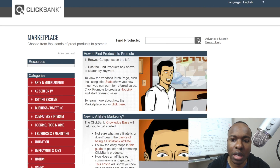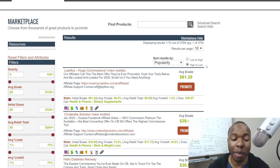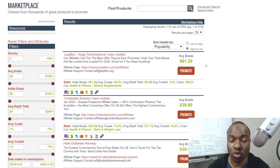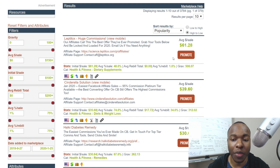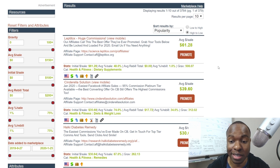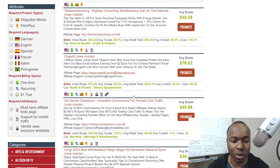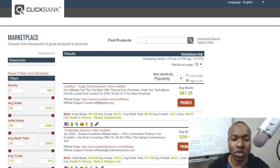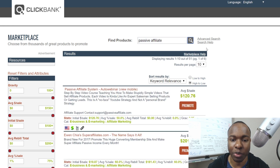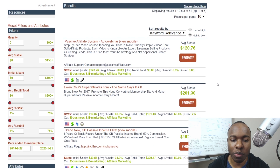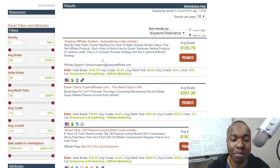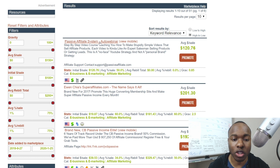So in the Clickbank marketplace, you can click here and it'll bring up a list of the most popular products right now. Gravity is one way to help you decide which products are getting good sales. I did a whole video on how to choose the best products. I'm going to use the one I've been using as an example — it's called Passive Affiliate System. It's a product I've recently started using to help grow my YouTube channel, and it's a good example of how you can use a Clickbank product to make sales while building your traffic strategy at the same time.